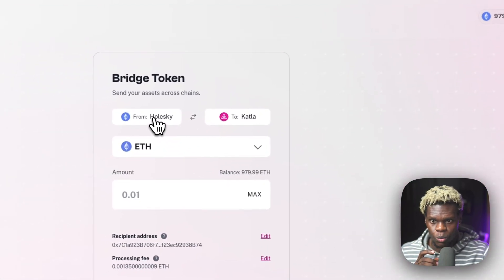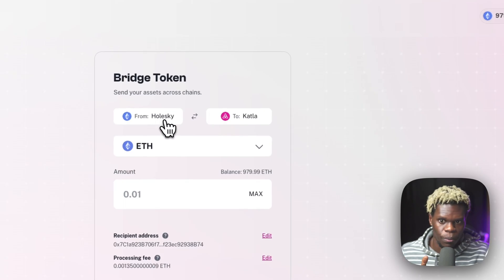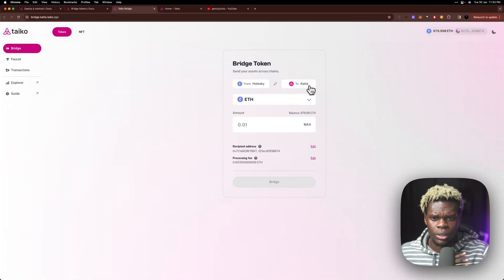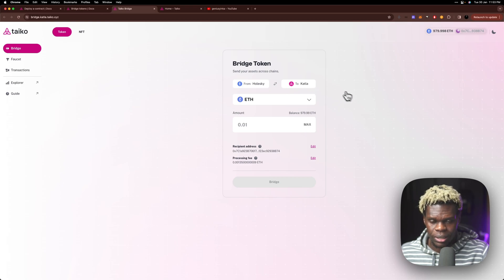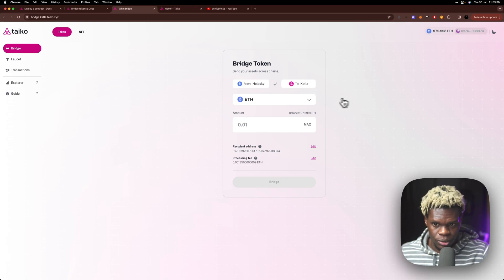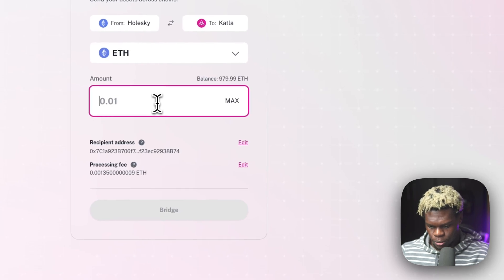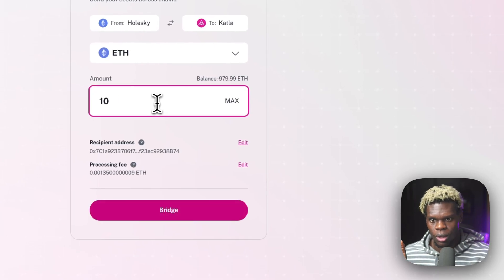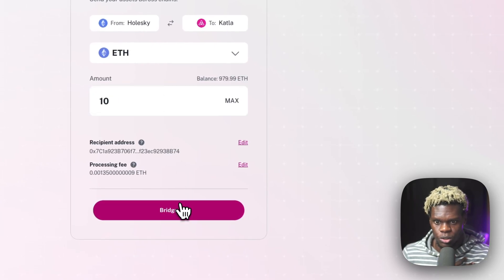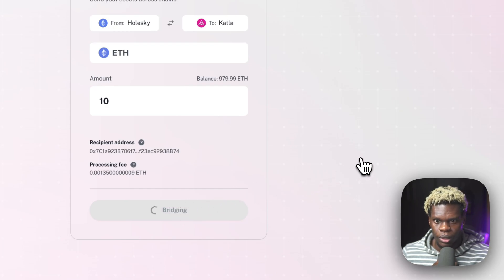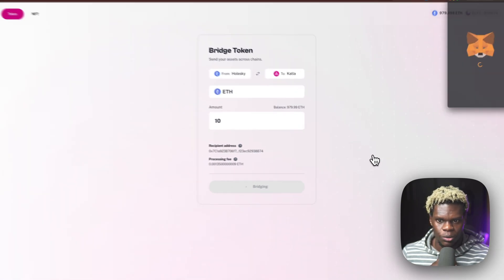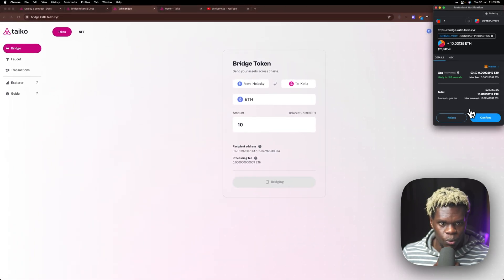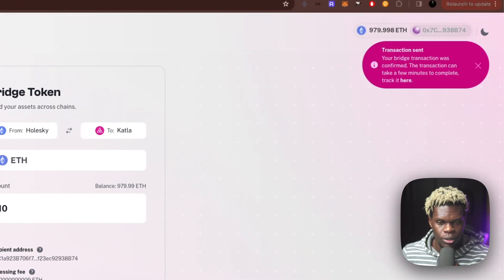And we are going to be bridging token from Holsky to Katler. Katler is Taikyo's newly launched testnet that is functional as of today. So what we want to do is select ETH and select the number of tokens you want to bridge from Holsky to Katler. We're just going to click on bridge and that should take anywhere between 30 seconds to one minute. I'm going to go ahead and confirm this transaction.